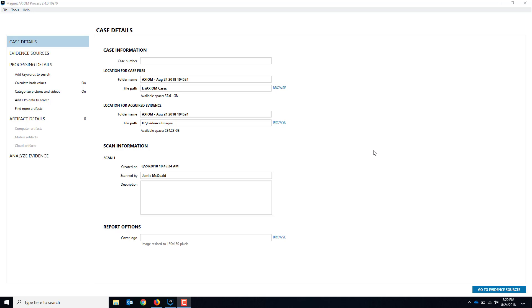These devices have MediaTek chipsets in them which are exploitable by many tools including Magnet Axiom. So what we're going to do is an acquisition of this phone with Axiom and show you how that works.